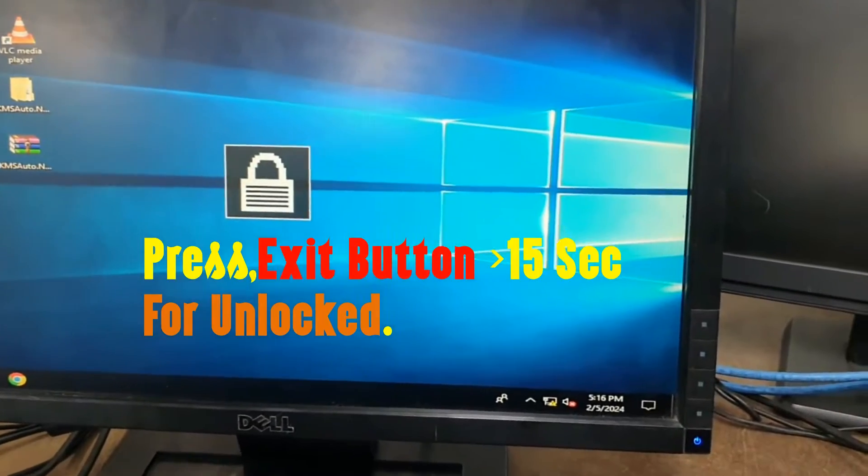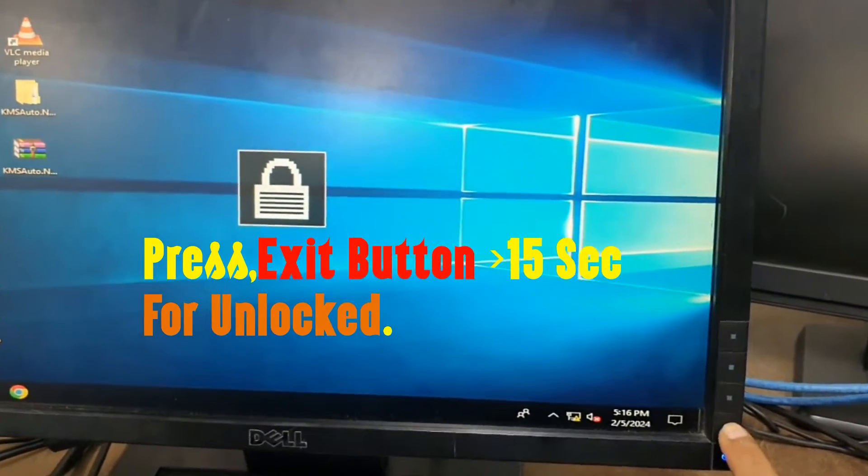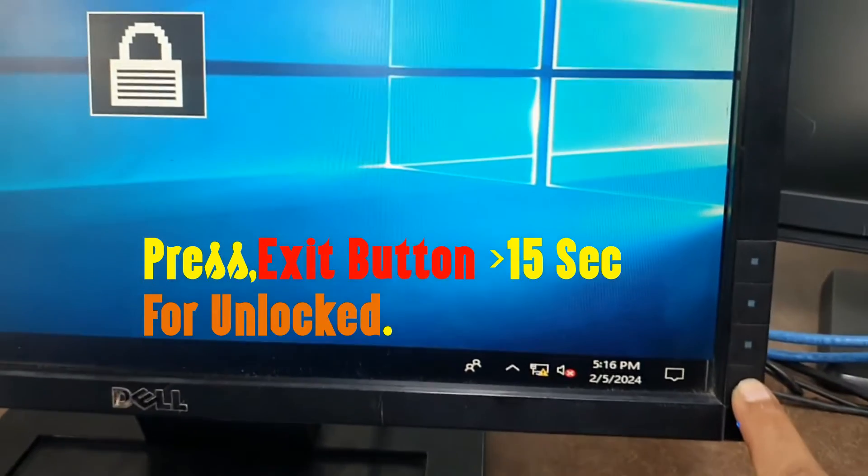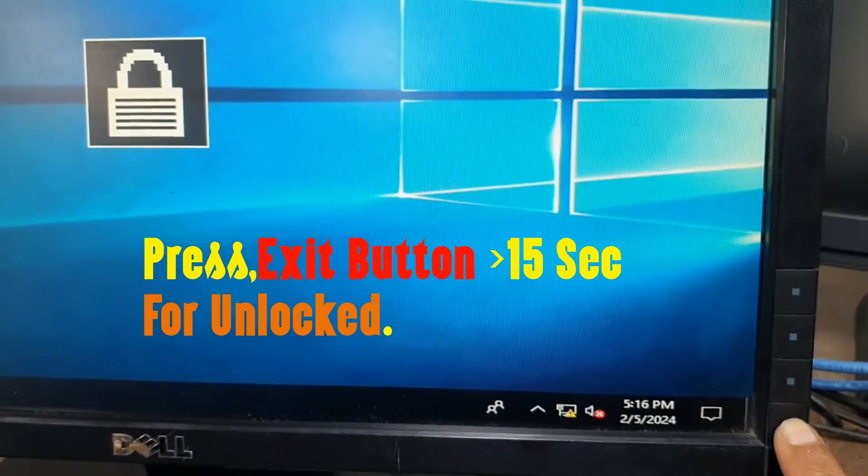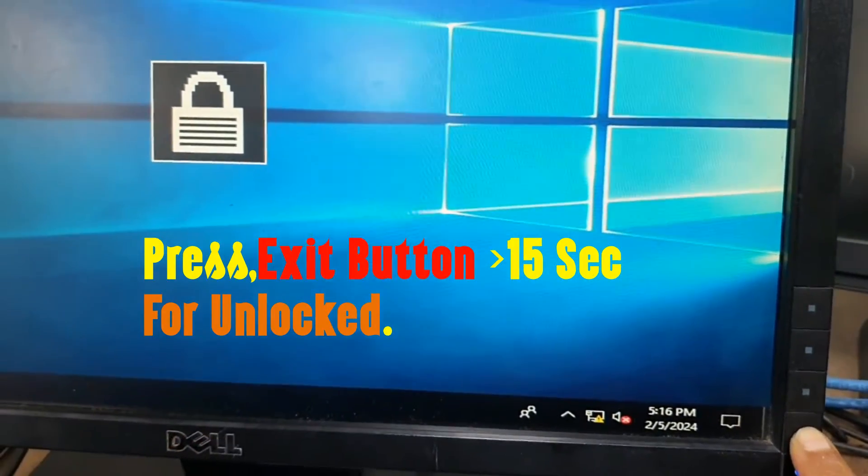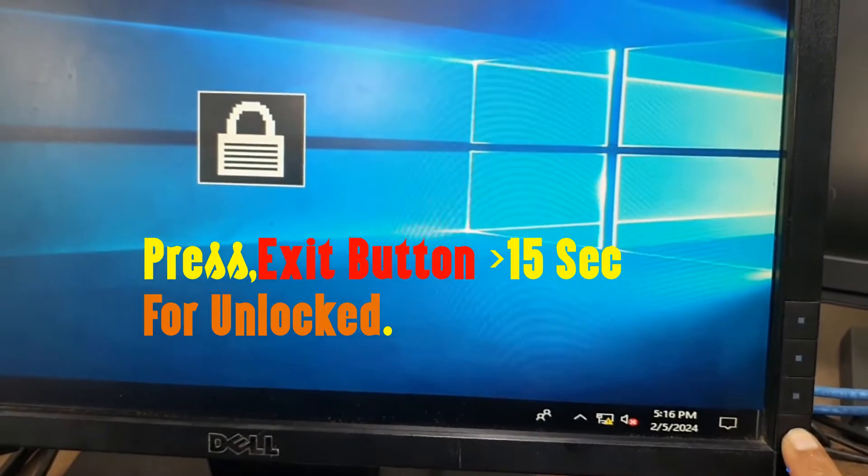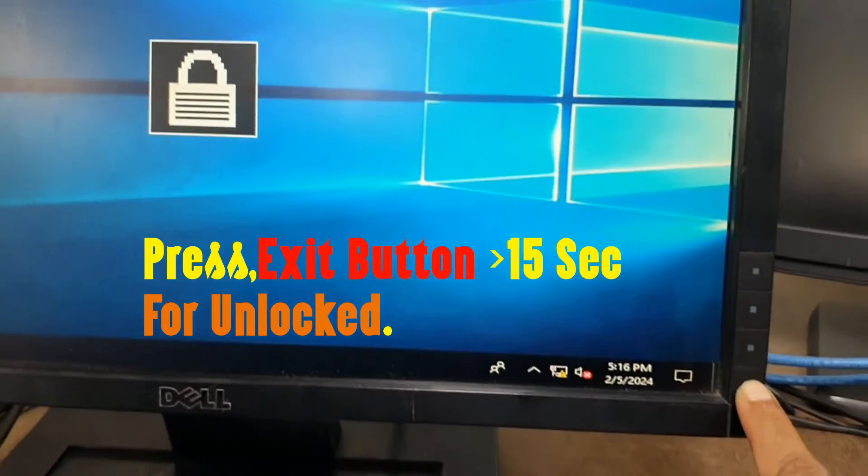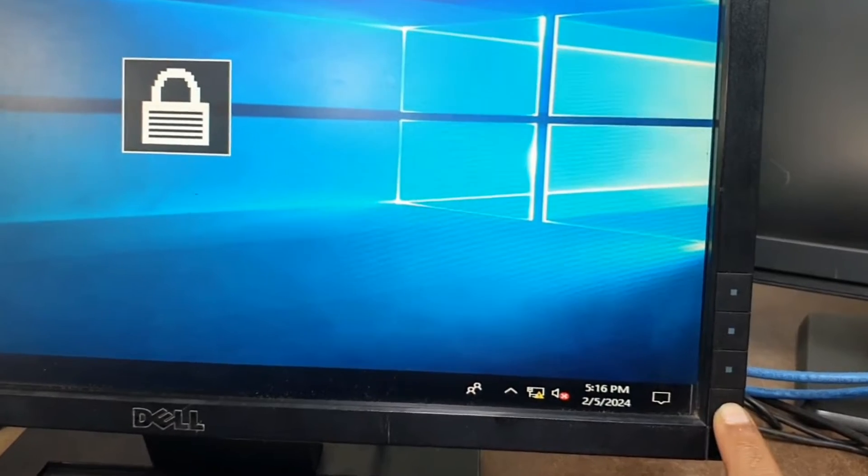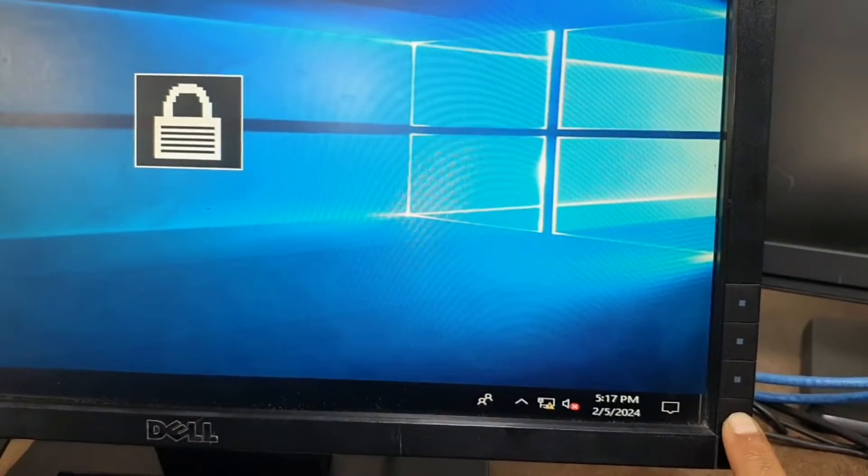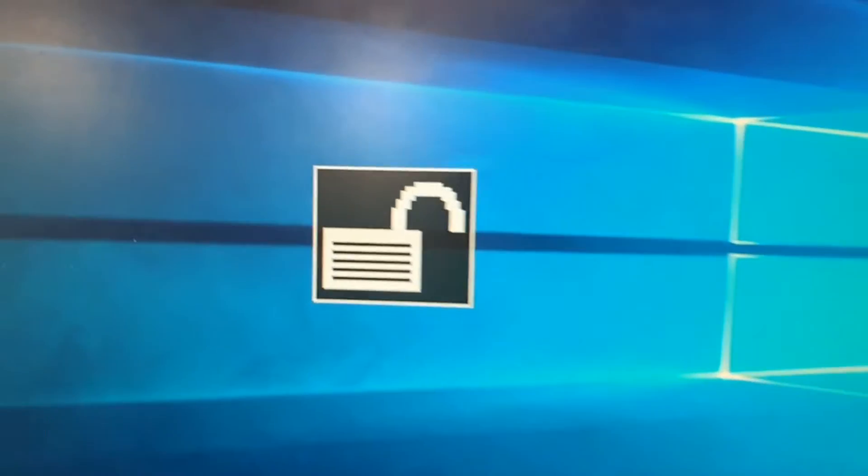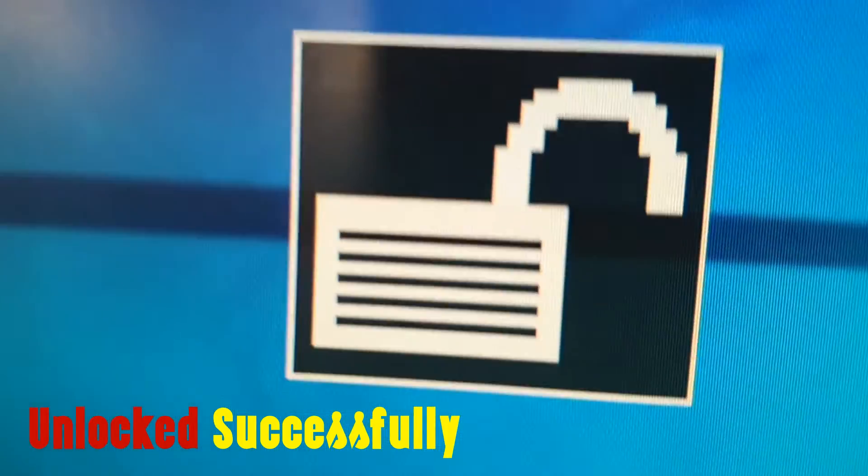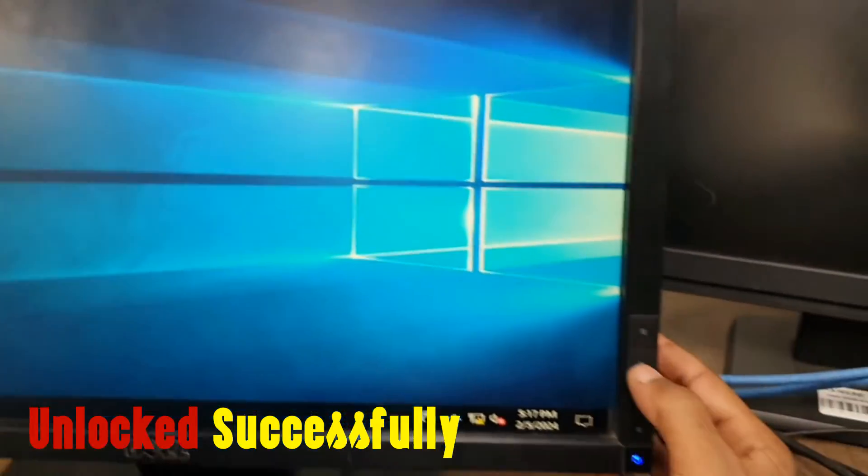For unlock any Dell monitor, press the exit button for 15 seconds. After this monitor is unlocked. Let's try. You can see that the monitor unlocked successfully, and now all buttons are working.